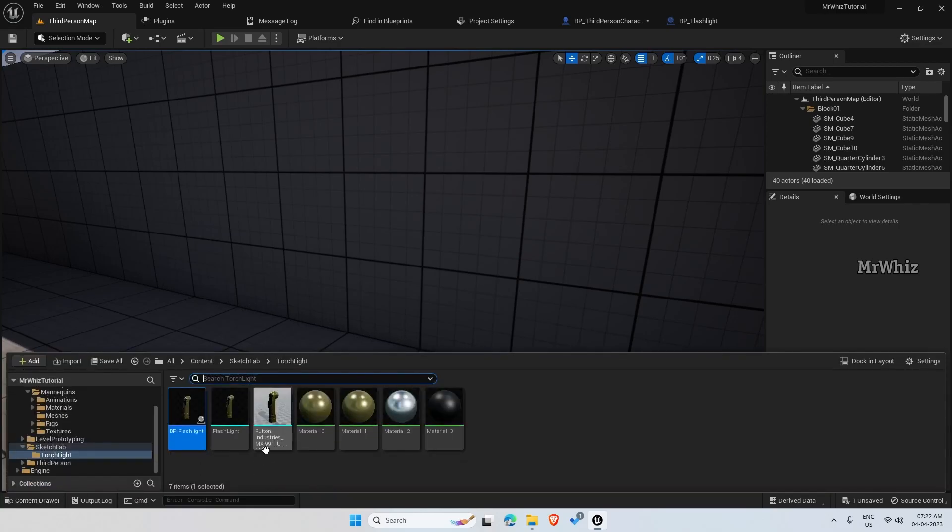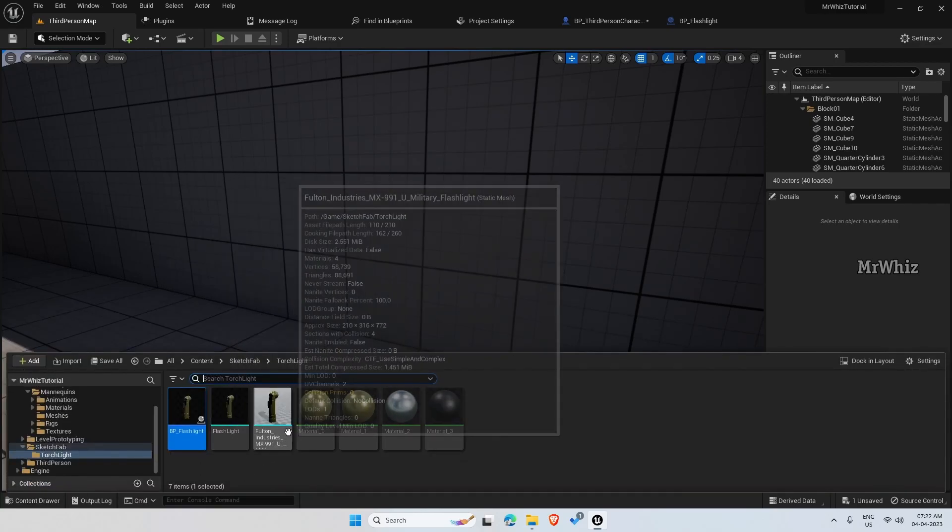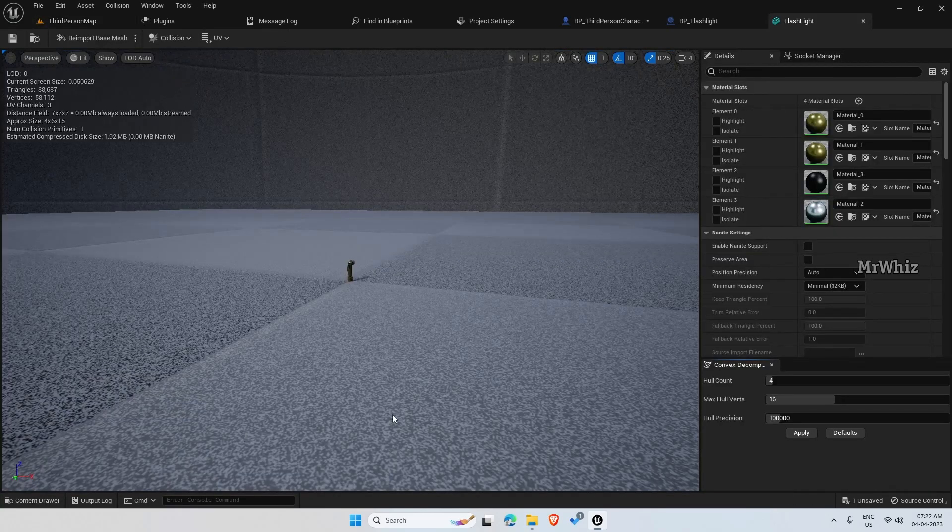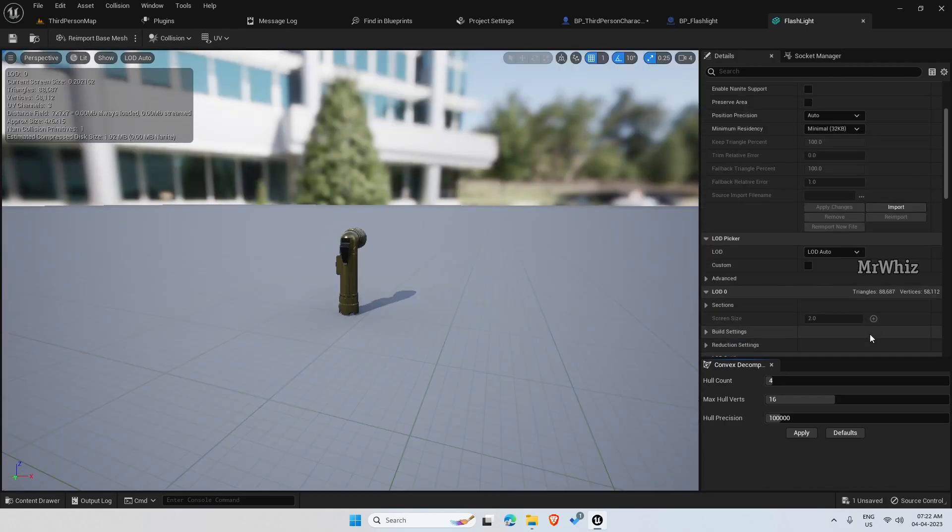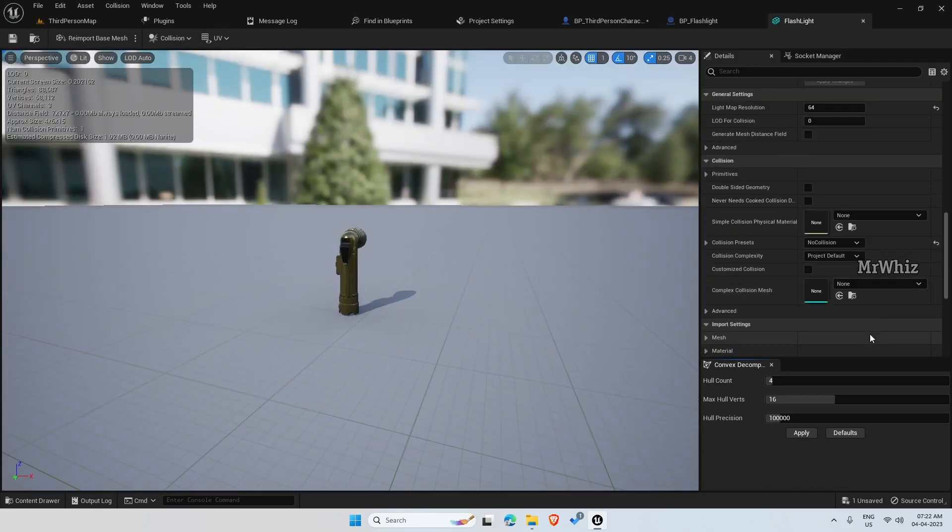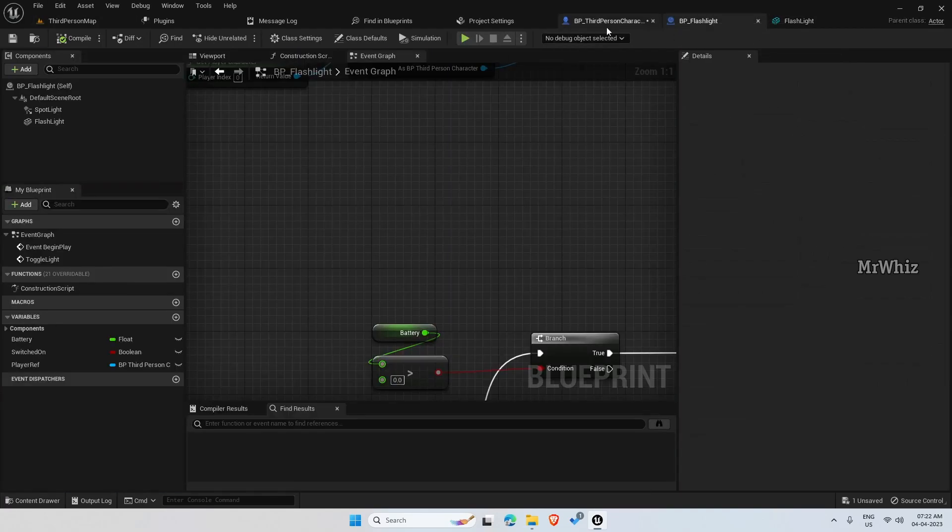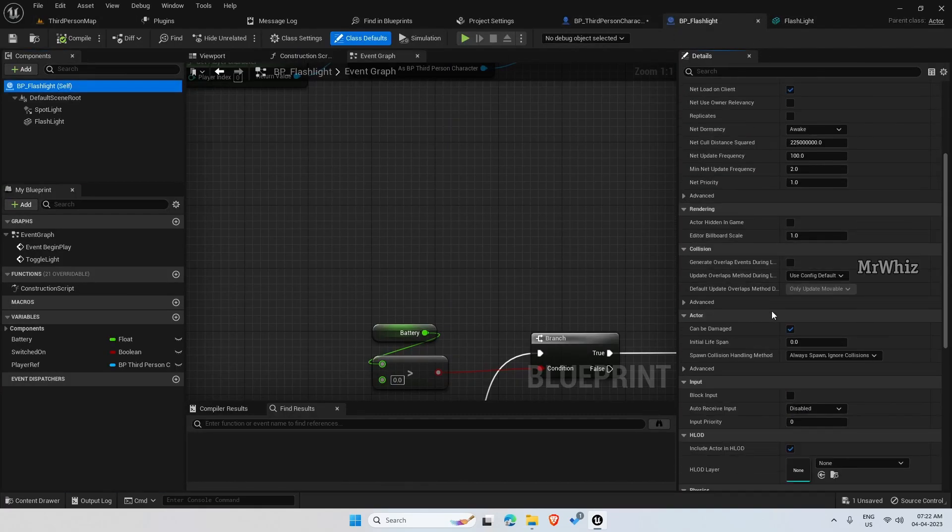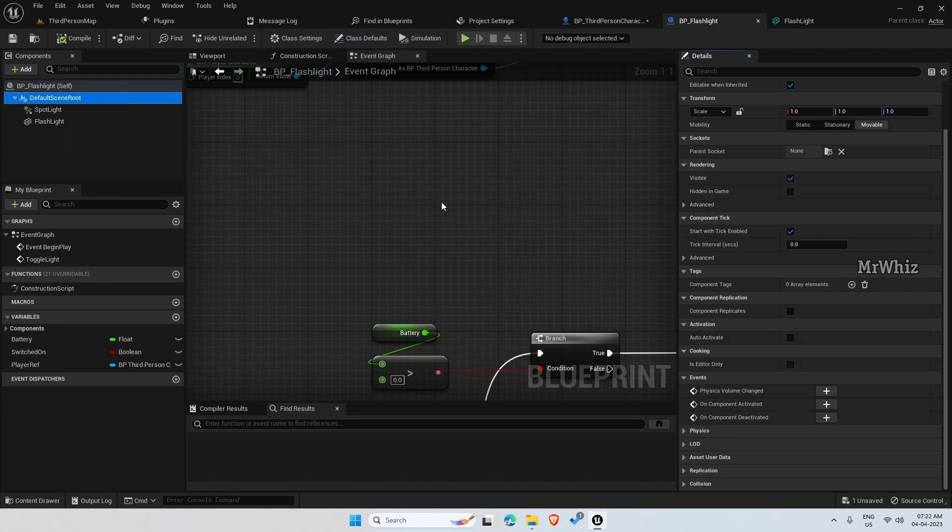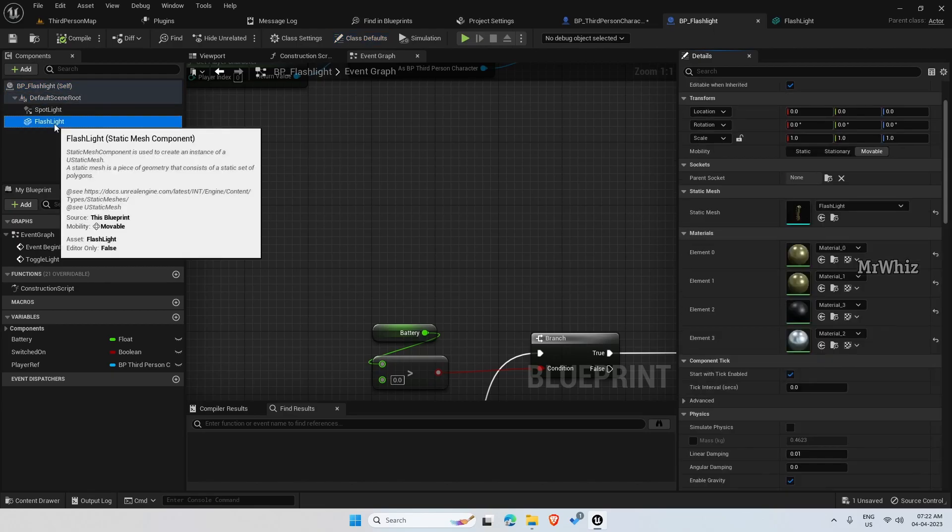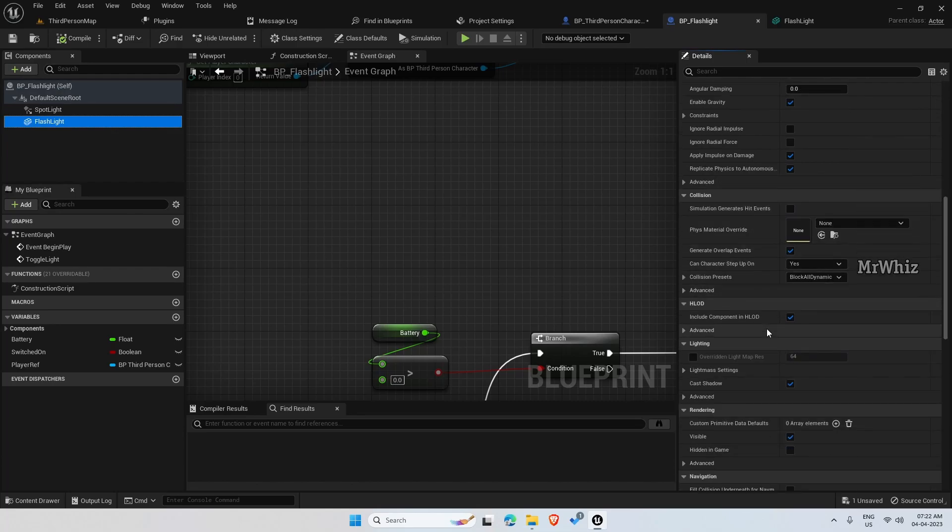So to do that, open your flashlight static mesh and here disable the collision.